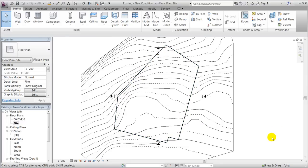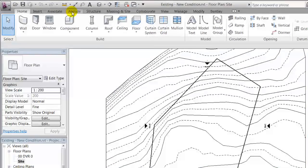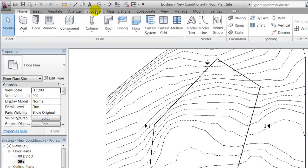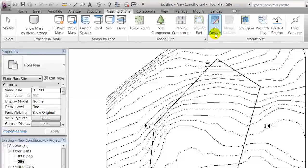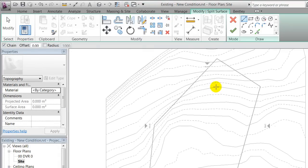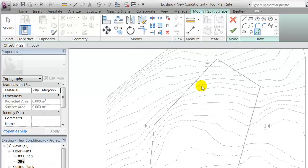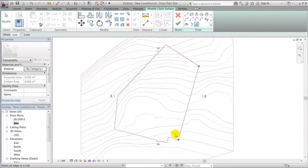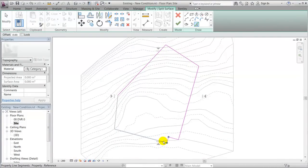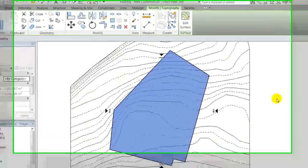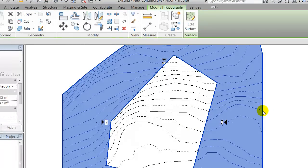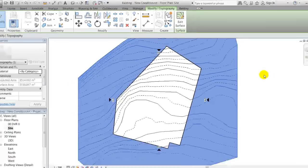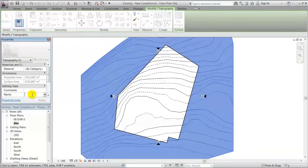I'll start out using the property line to split my surface and I'll pick lines. I'll finish this.